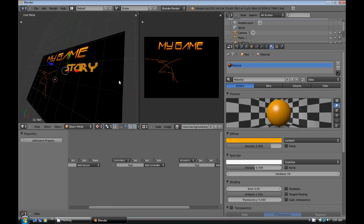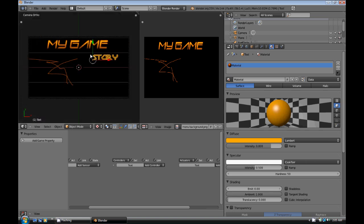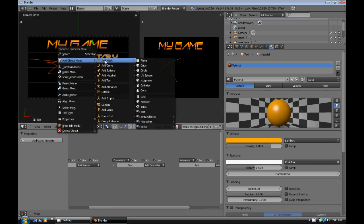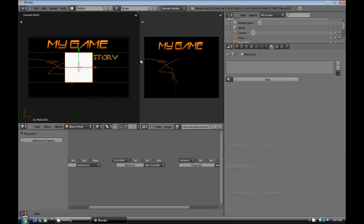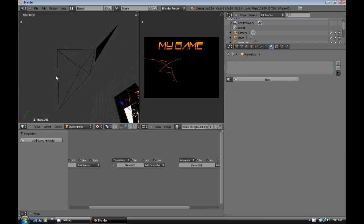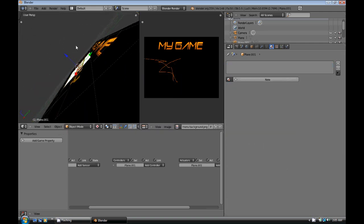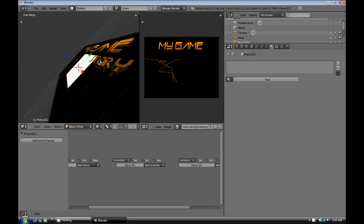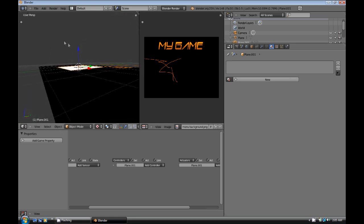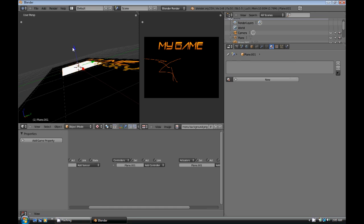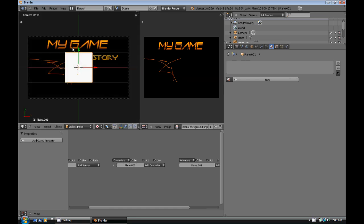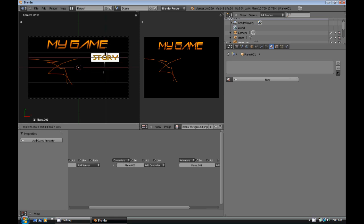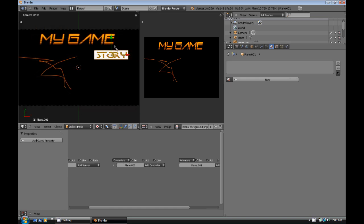So now what we need to do is we're going to need to add another plane. And this one here, I'm going to drag up just a little bit above our background plane. And make sure it's below the story plane, or the text. So now what we're going to do is we're just going to grab it. We're just going to kind of scale it right, just so it just matches, or just outlines the story text.